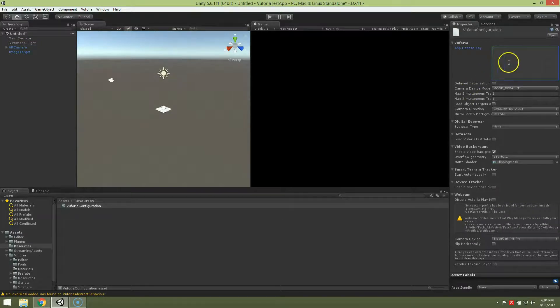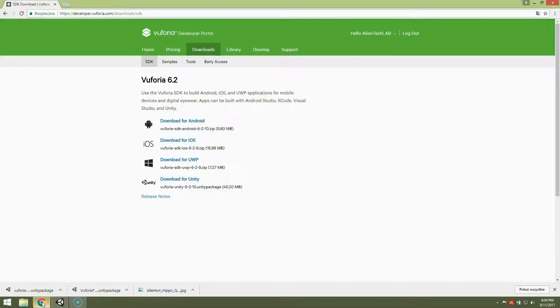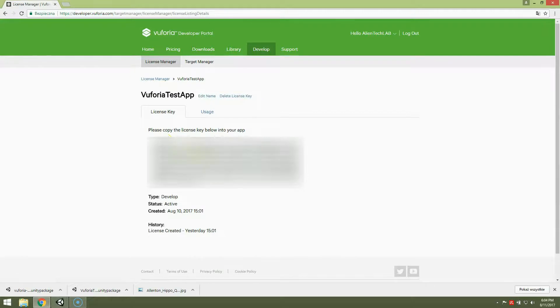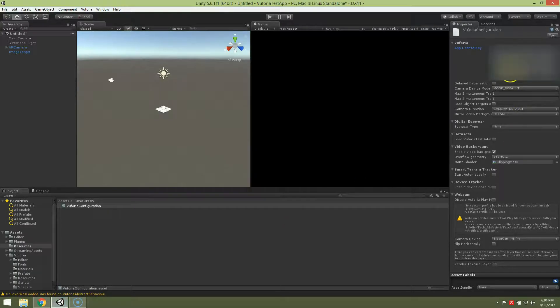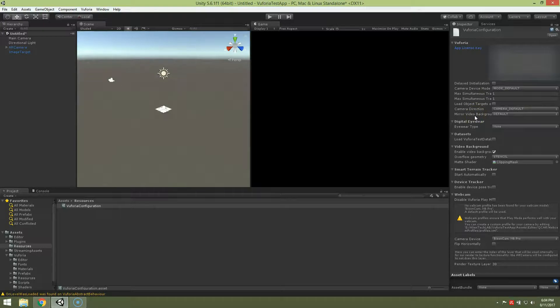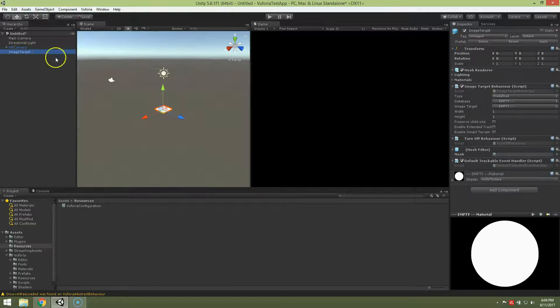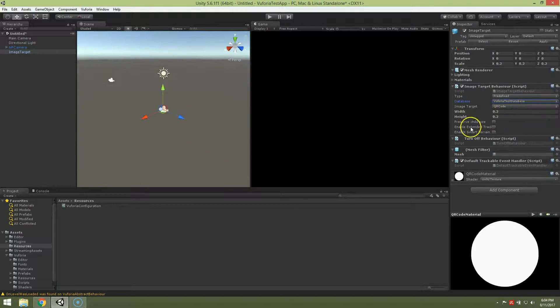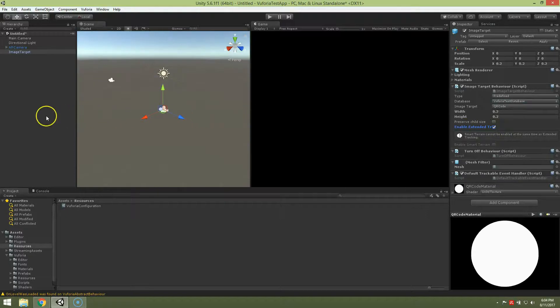And first of all we have to add application license key. So let's go back to the web browser. Go to develop and open Vuforia test app key. And that's the key. So select it, Control C, Control V. Okay, it's now copied into Unity. Now check load Vuforia database and activate. Now go back to image target database, choose Vuforia test database, image target QR code. Enable extended tracking, check it. That's probably all.